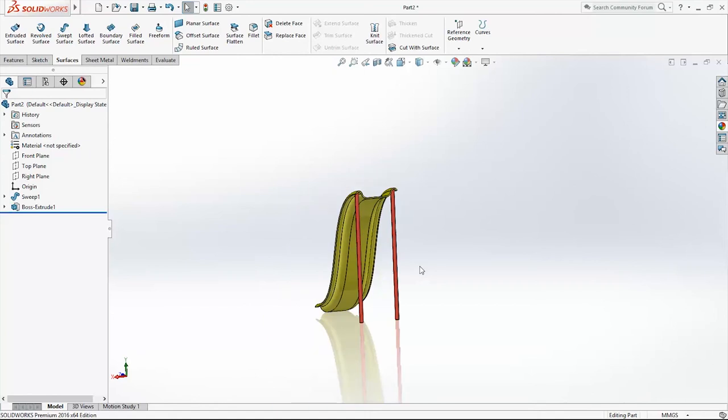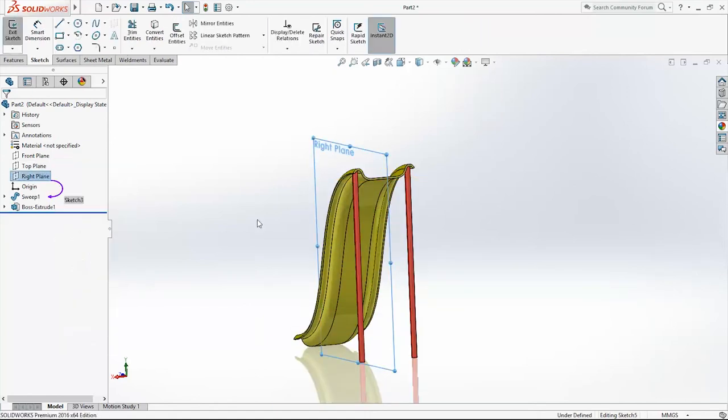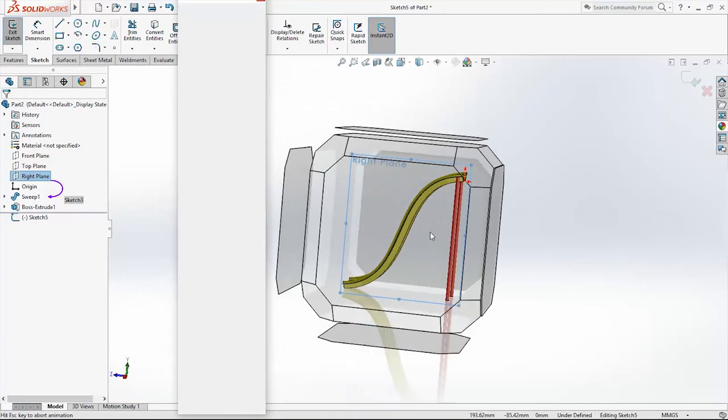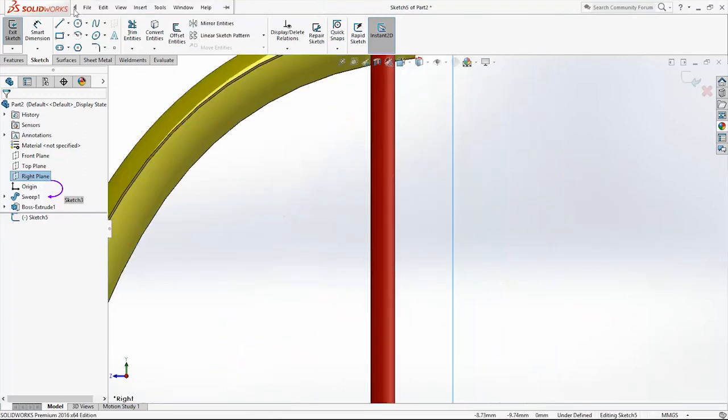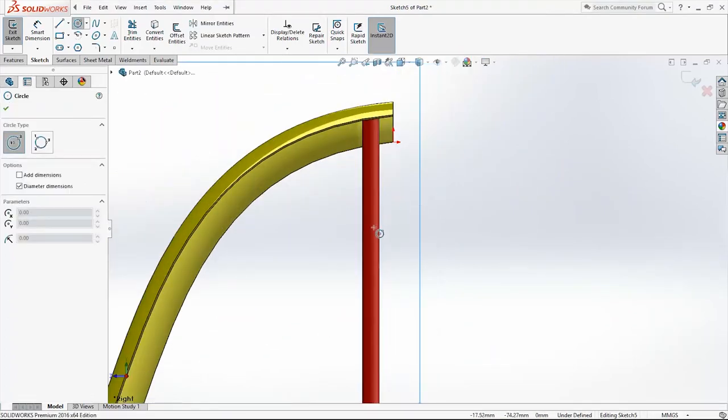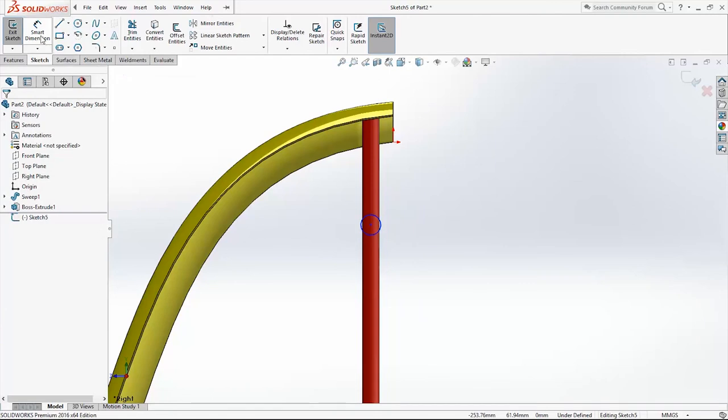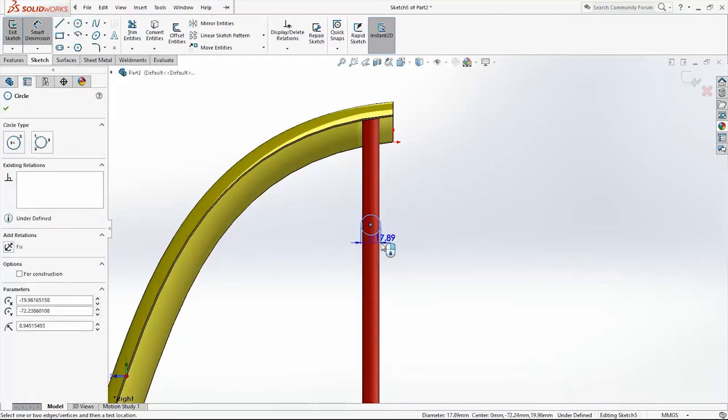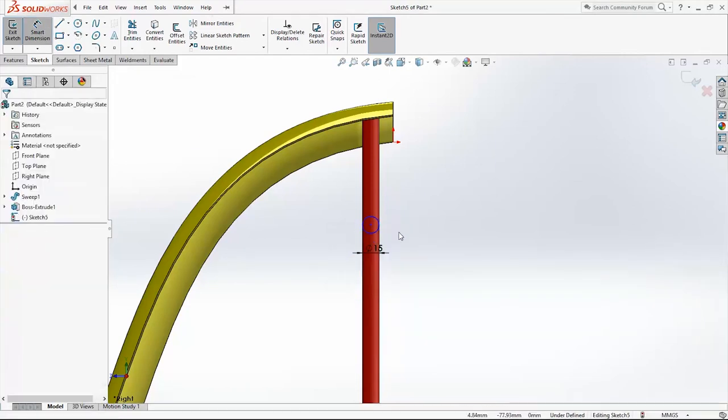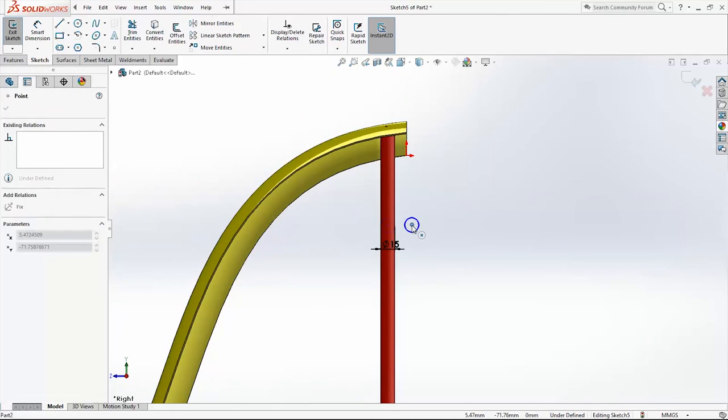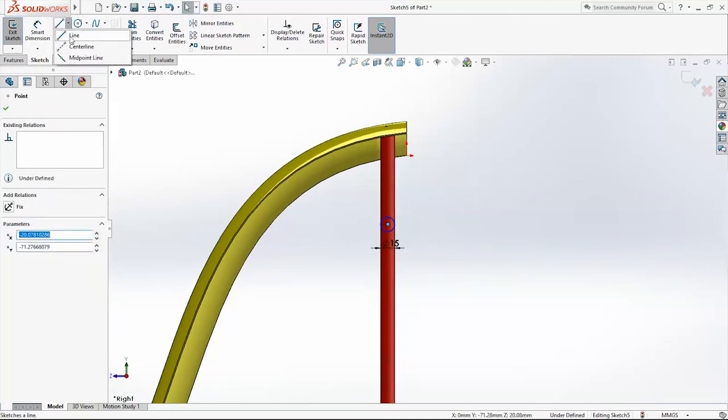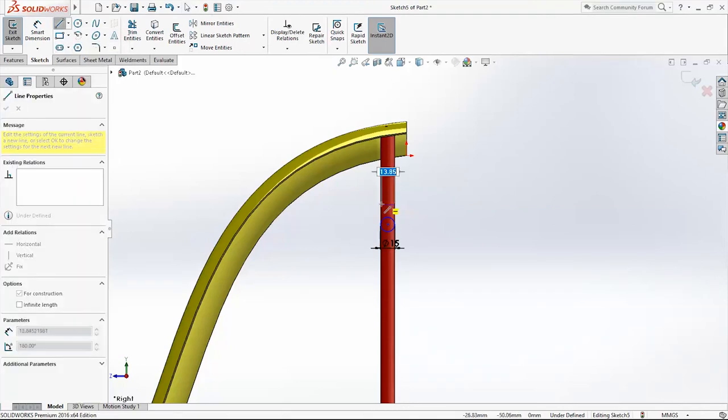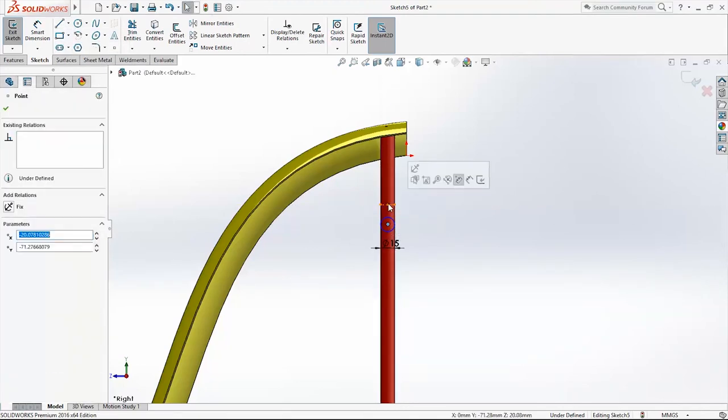Now I need horizontal feet holders. Sketch on the right plane. And create one circle here somewhere. 15 millimeters. Add one center line from here to here. Add dimension.